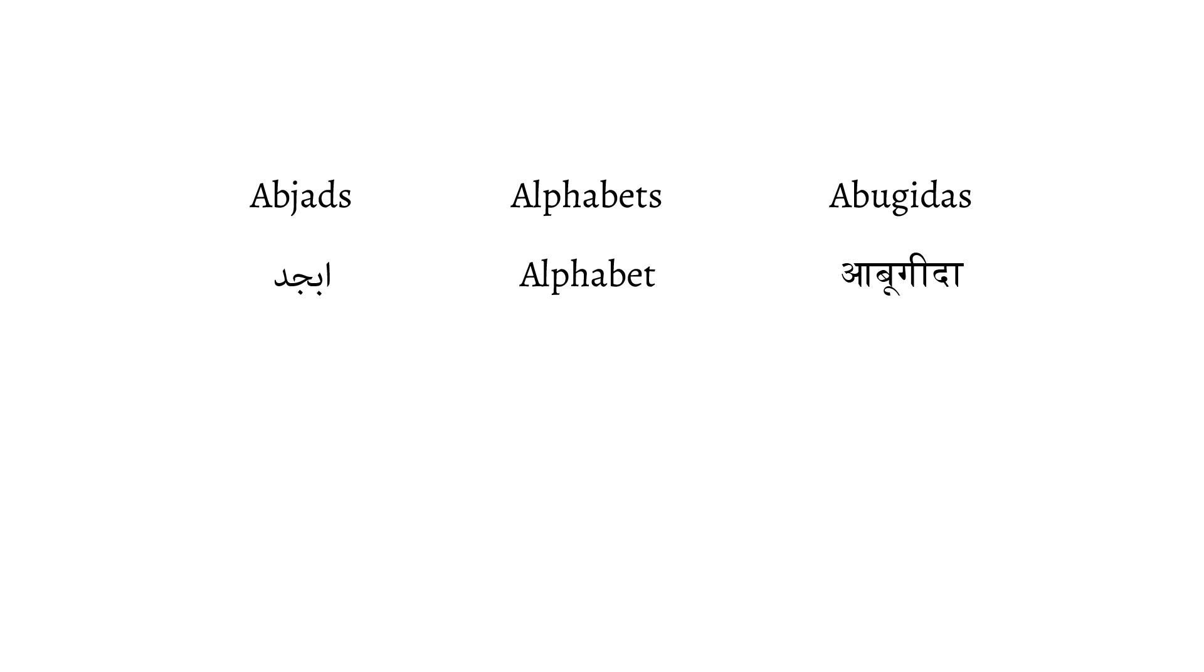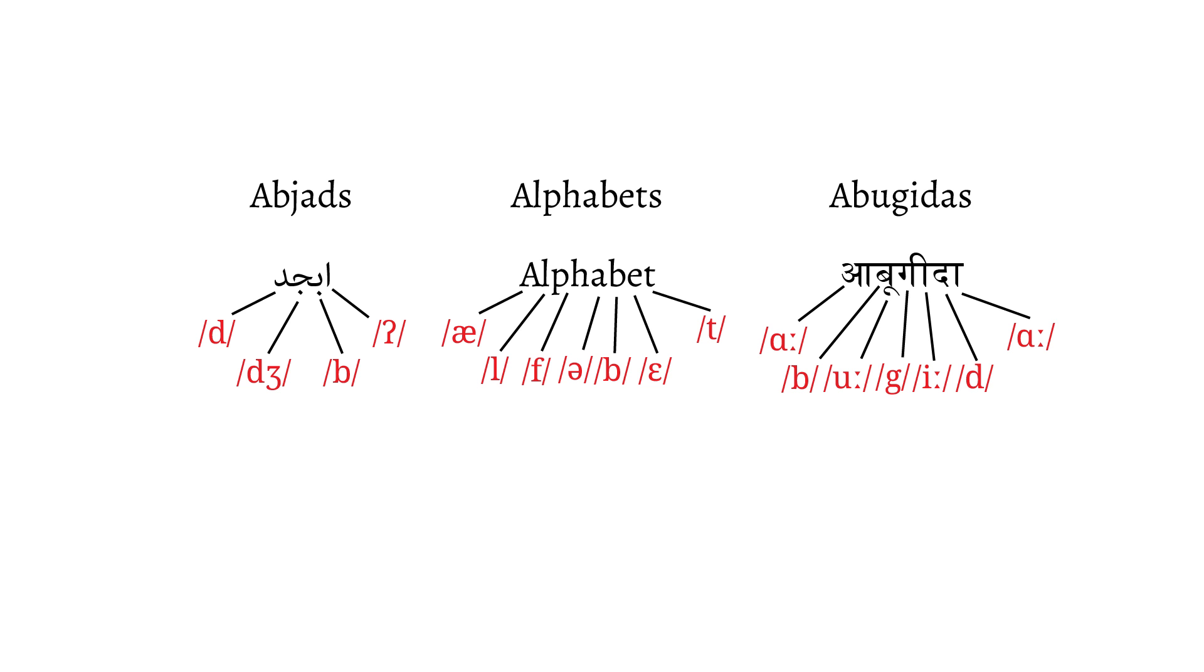Abjads, alphabets, and abugidas, which we'll get to later, are all what are known as segmental scripts, as they represent individual segments or phones in writing.